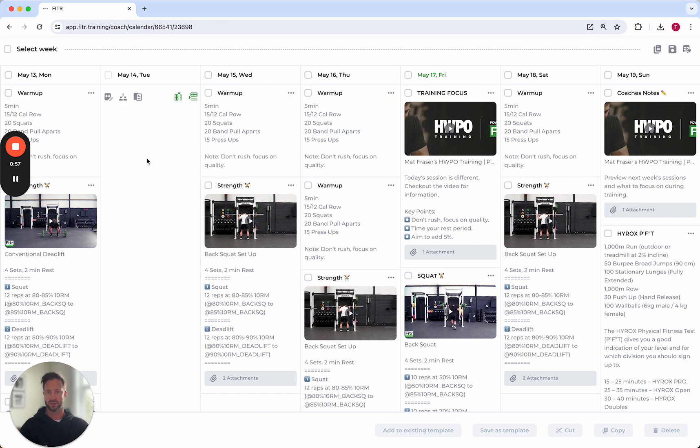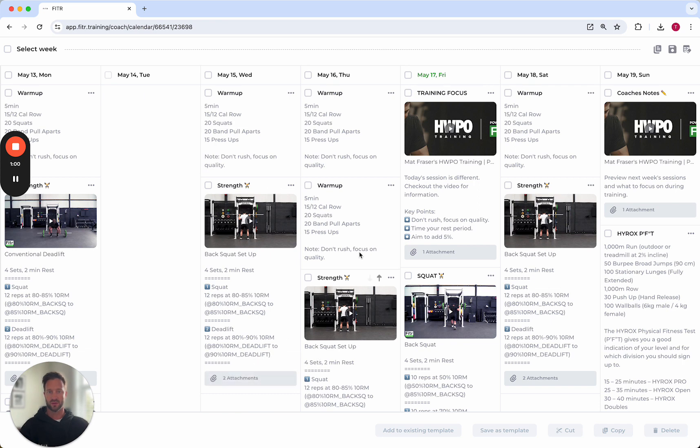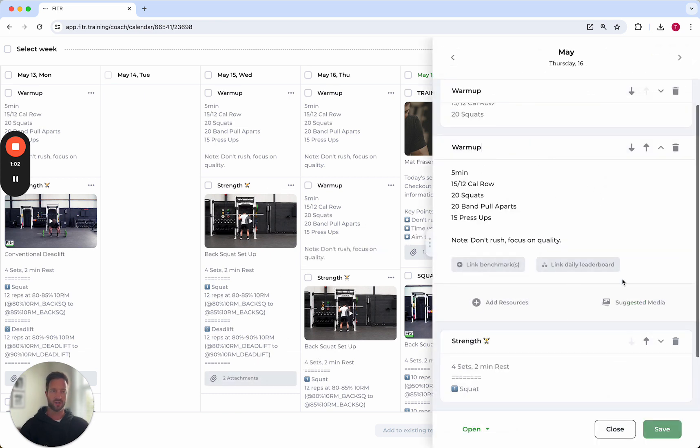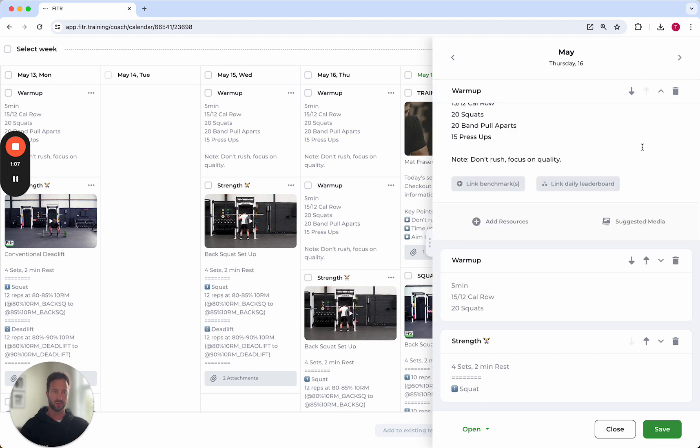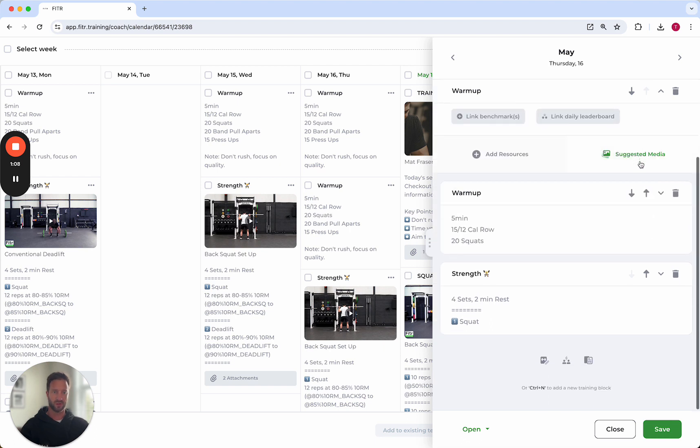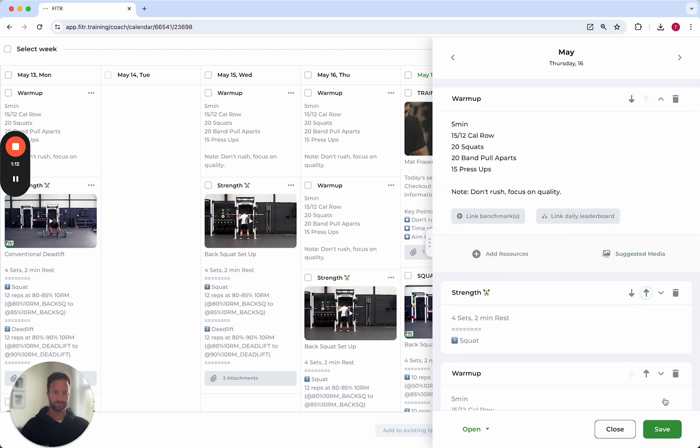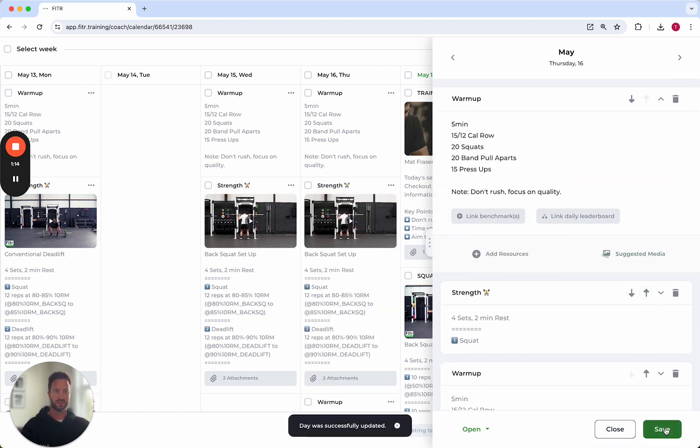Copy, paste, cut and paste, drag and drop. Next, if you've made those changes and you're inside the build mode on the right hand side, you can then use these arrows to move those training blocks around up and down within the session itself. Press save.